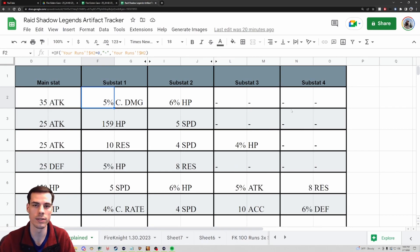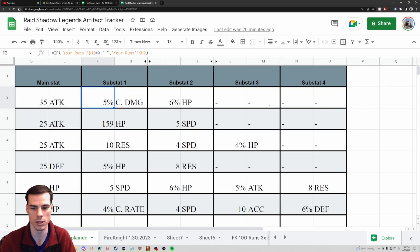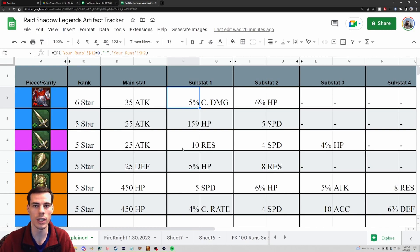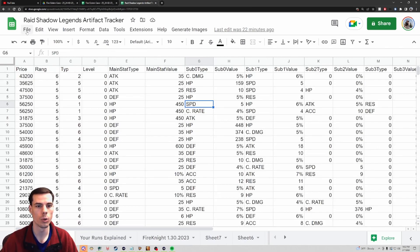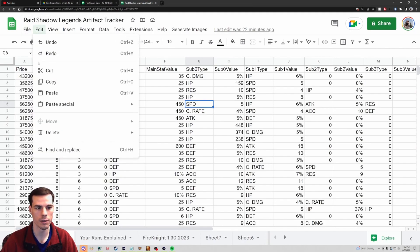We can see each piece's main stat and substats much more clearly. For the first example - a six-star rare chest piece in the Crit Damage set - the main stat gives 35 flat attack, substat one is five percent crit damage, substat two is six percent HP. Because this piece is rare, we don't have substats three and four, so you just see a dash there. This is a dynamic sheet - you can add your own information and it'll auto-populate these fields.